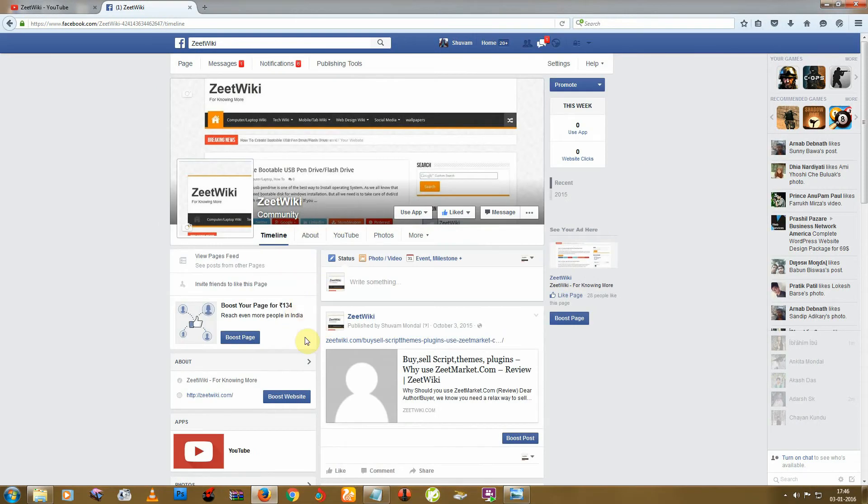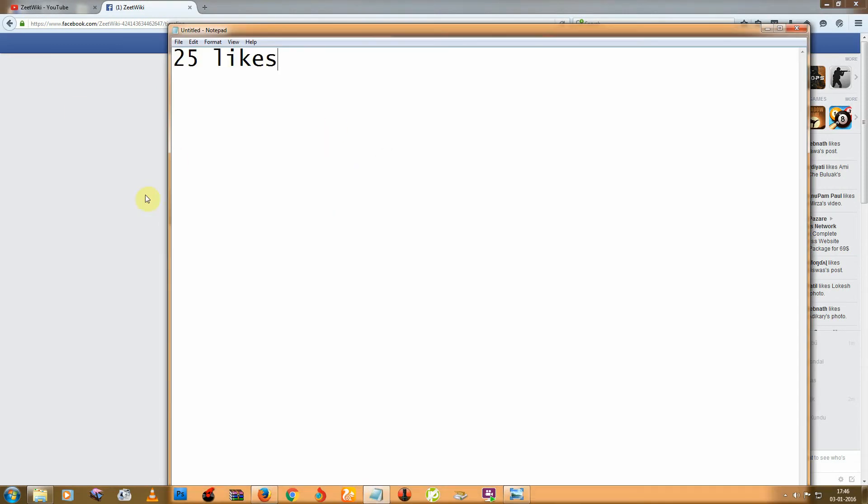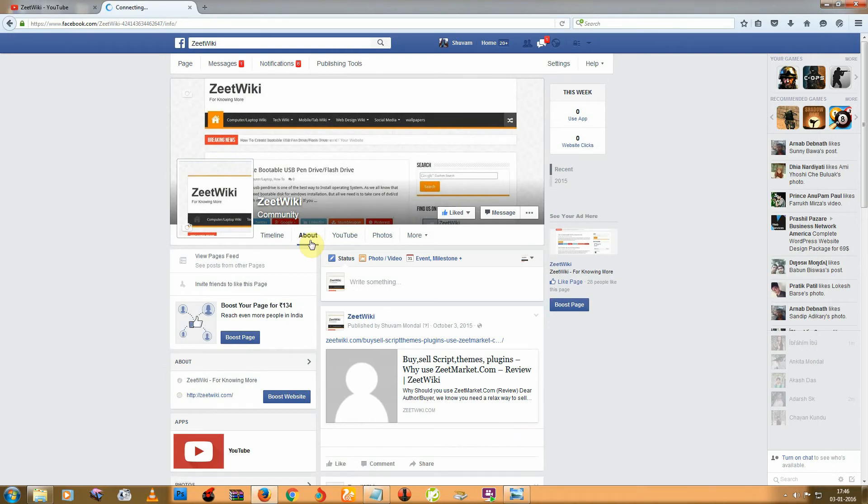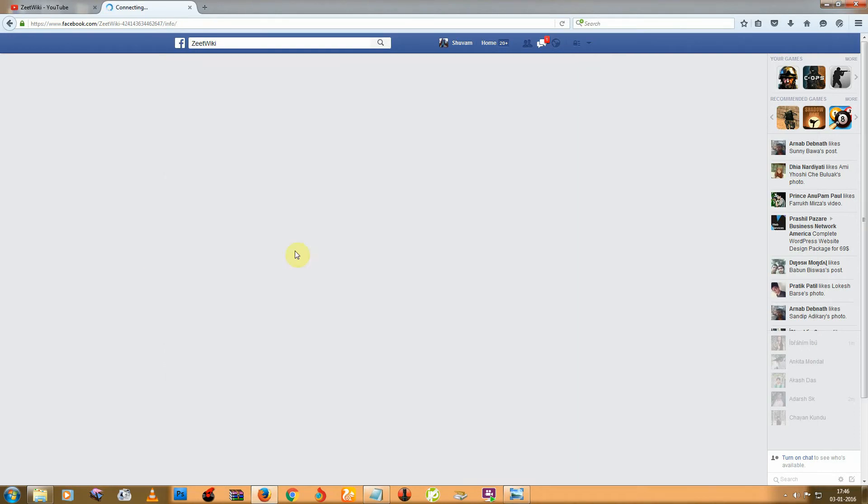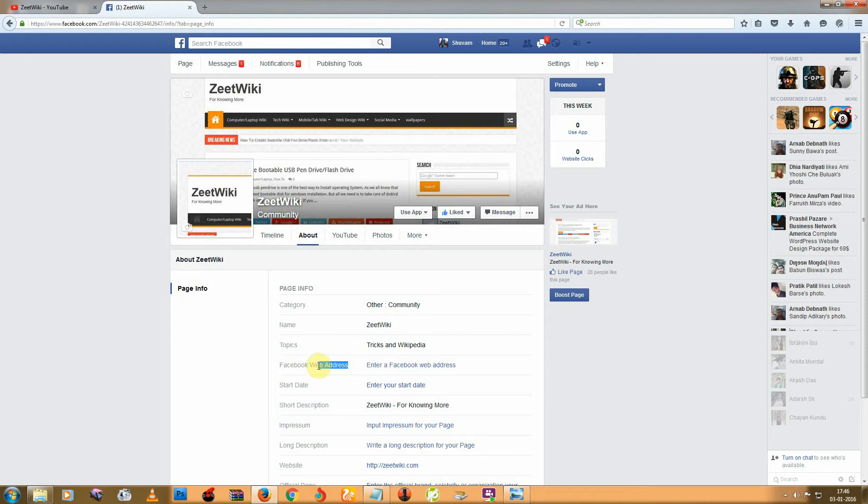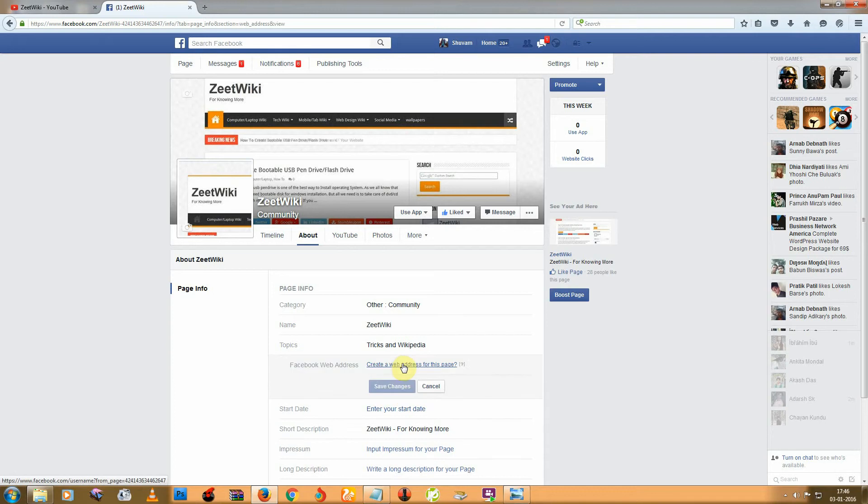So go to About, and here you can see this option, Facebook web address. Enter a Facebook web address to create a web address for this page.